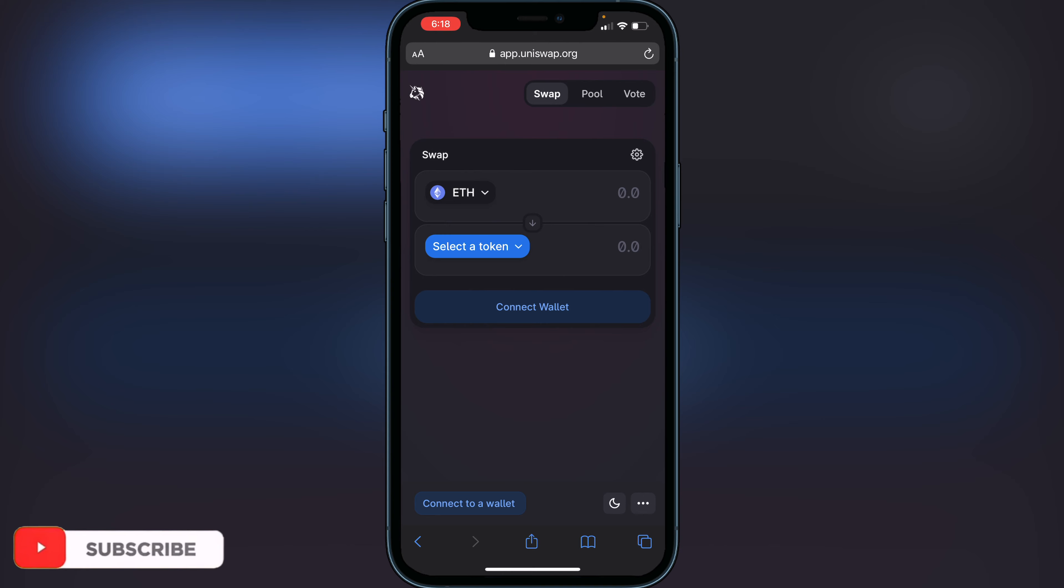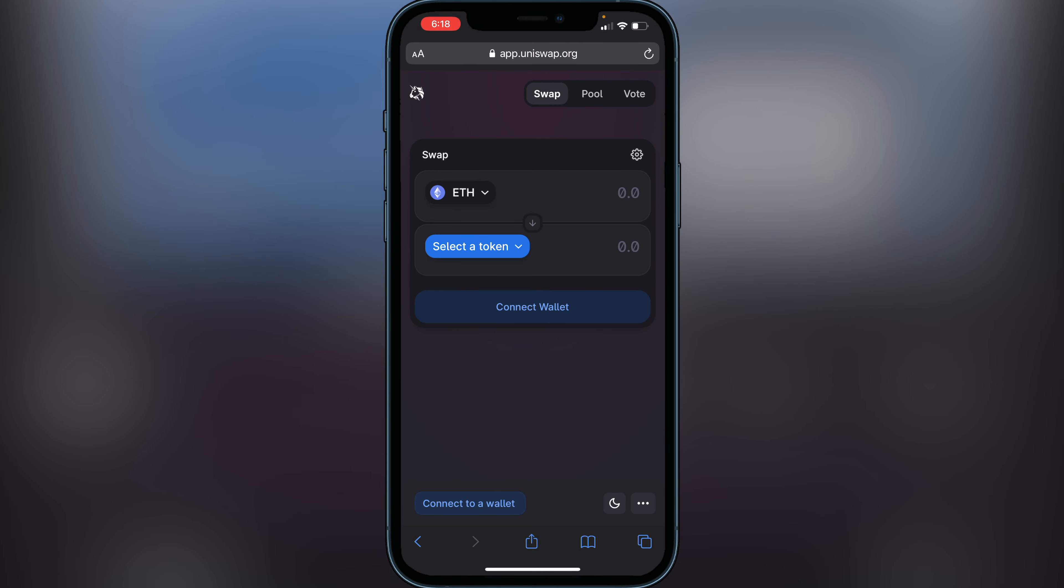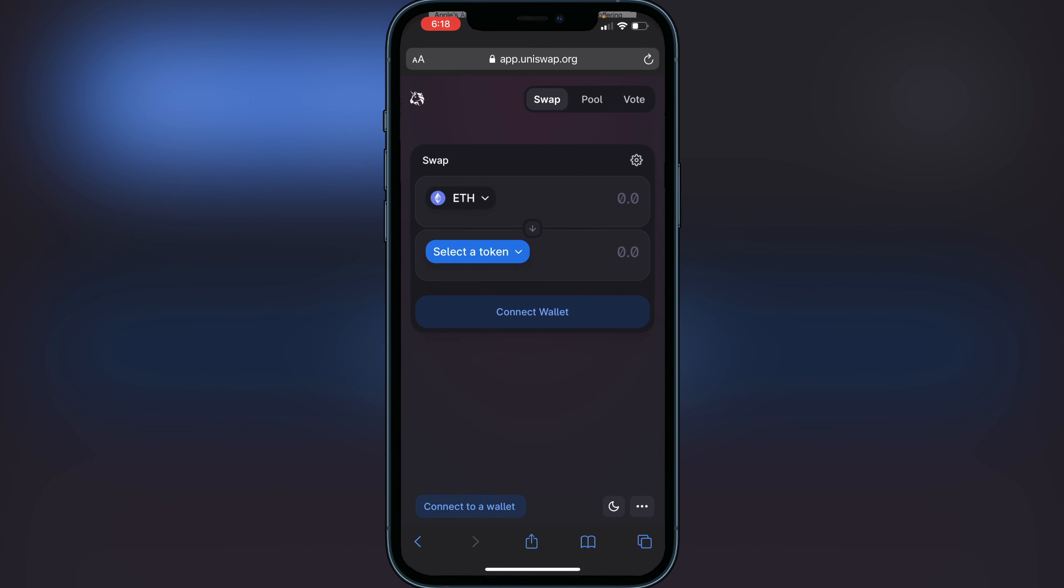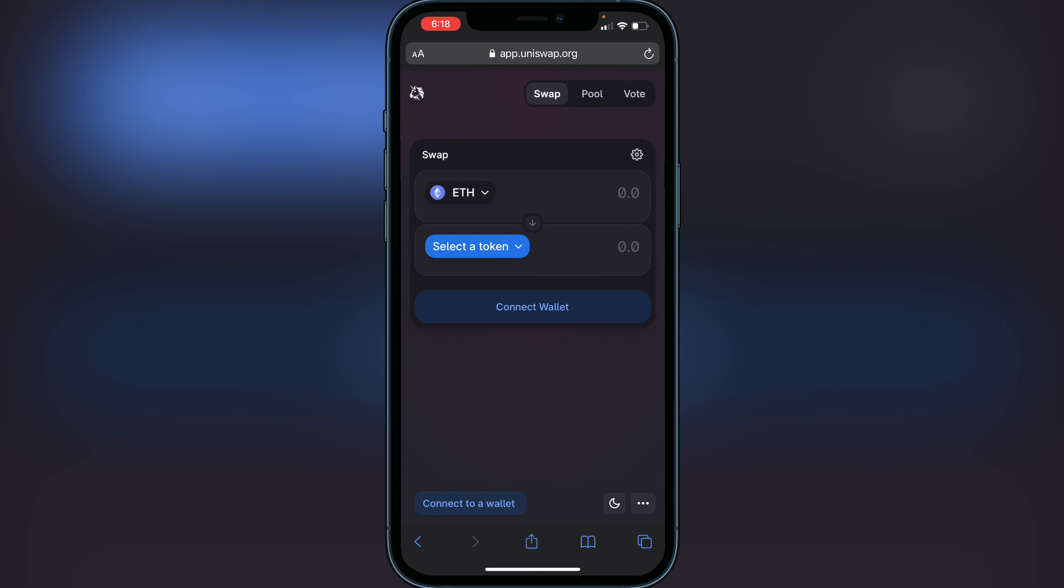I'll have a link to Uniswap in the description and comment section, as well as a link to Trust Wallet's explanation of what's going on. It's really easy to connect your Trust Wallet to this on the browser.